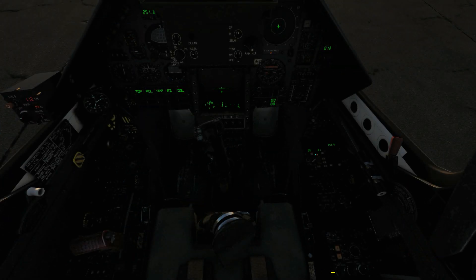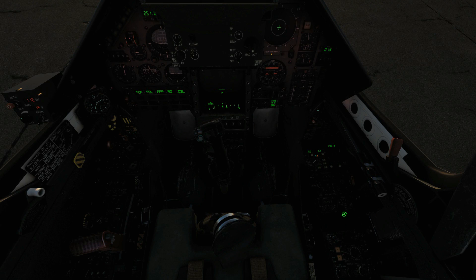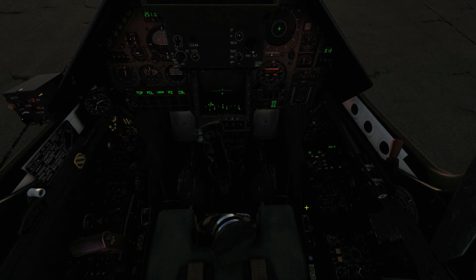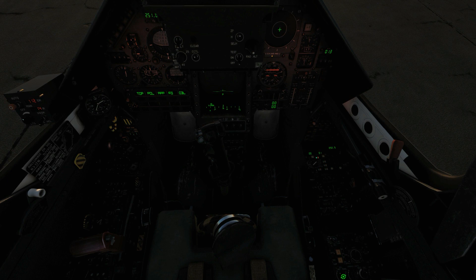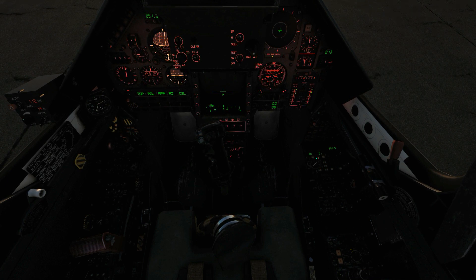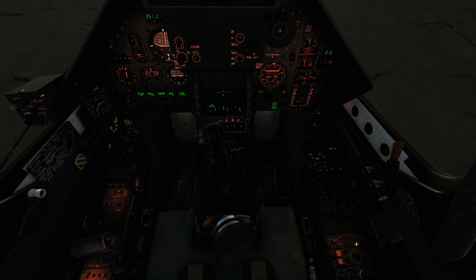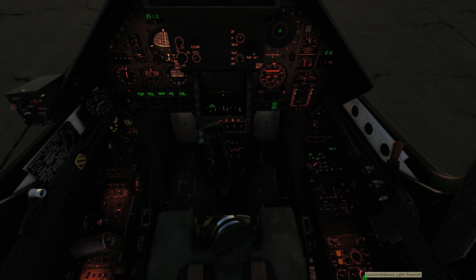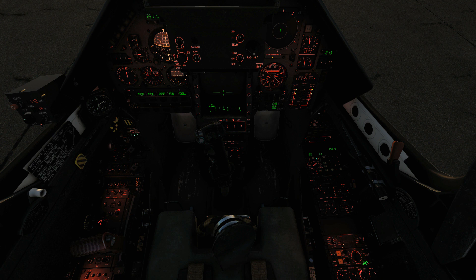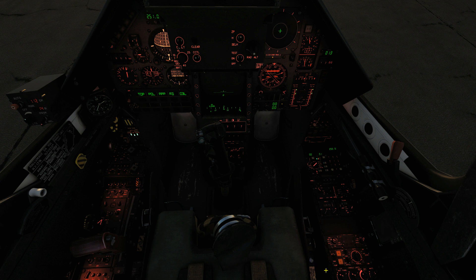Staying zoomed in, first we'll do the leftmost one — the red lights for the front dash. Then the backlighting for the dash instruments. Next, the flood lights for the left and right consoles. Then the backlighting for the left and right console instruments. Next we've got the rheostat for the caution and advisory lights — the only one that seems to change noticeably. Interestingly it gets brighter with the night setting rather than the day setting, which I've never understood.